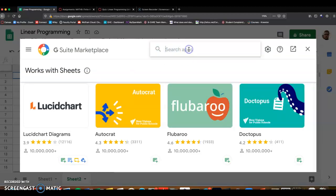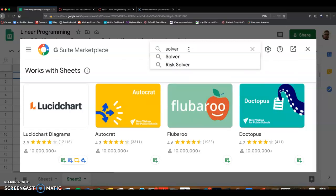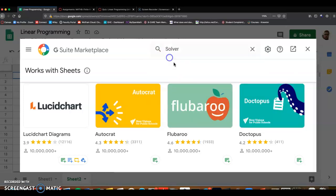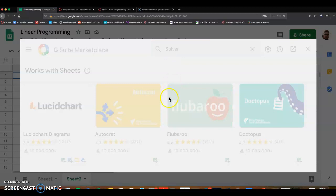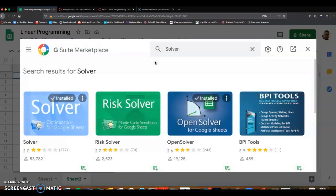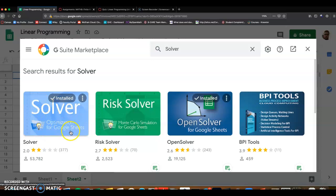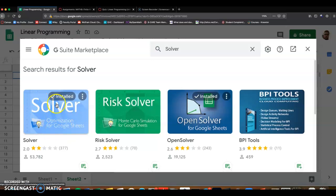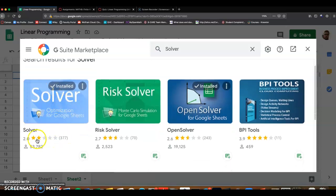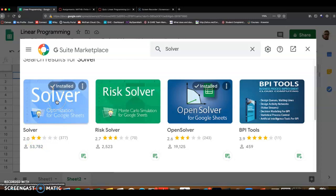In the search app, just start typing solver. And then click OK. And it's going to be right here. So you want the solver, optimization for Google Sheets. Ignore the stars. It's because the program's kind of clunky and takes a long time, but we're going to be doing very small problems.